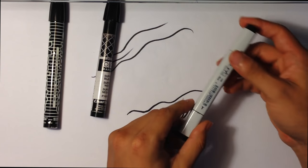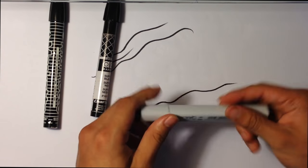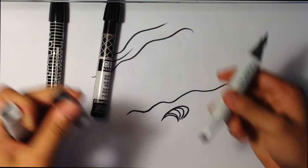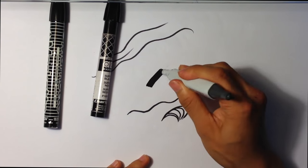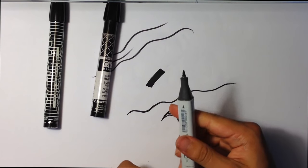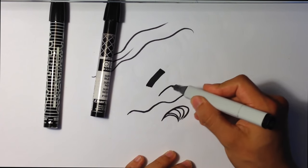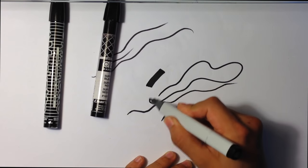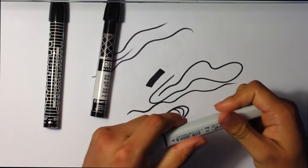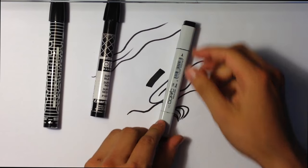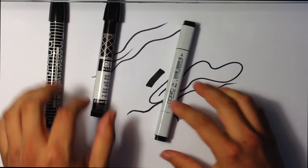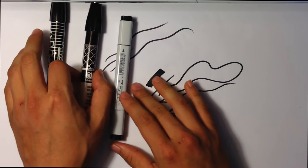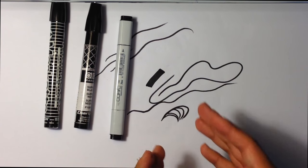There's this one, the Copic marker. The Copic marker, they're pretty good too because they have two edges. They have a big fat edge right here. And they also have this thin tip. Almost every one of their markers has that. This is expensive. This comes usually in a pack.